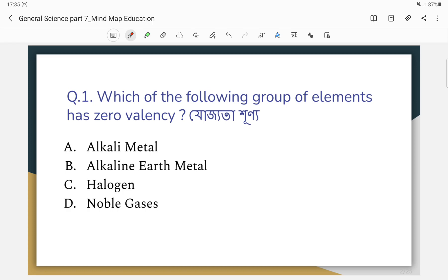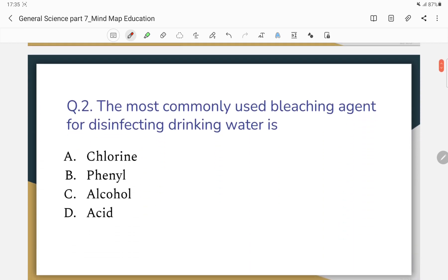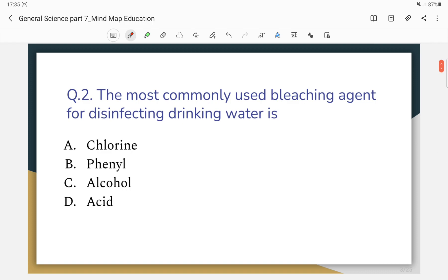Which of the following group of elements has zero valency? The correct answer is the noble gases group, which has zero valency.